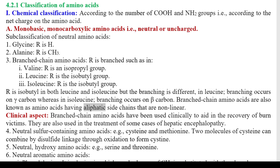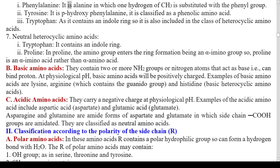Clinical Aspect: Branched-chain amino acids have been used clinically to aid in the recovery of burn victims and in the treatment of some cases of hepatic encephalopathy. 4. Neutral sulfur-containing amino acids: cysteine and methionine. Molecules of cysteine can combine by disulfide linkage through oxidation to form cystine. 5. Neutral hydroxy amino acids: serine and threonine. 6. Neutral aromatic amino acids: i) Phenylalanine — alanine in which one hydrogen of CH3 is substituted with the phenyl group; ii) Tyrosine — p-hydroxyphenylalanine, classified as a phenolic amino acid; iii) Tryptophan — contains an indole ring, also included in heterocyclic amino acids.